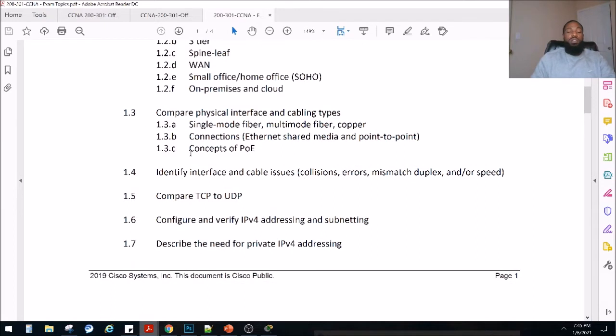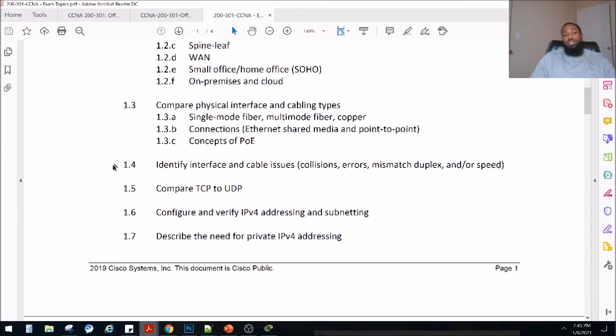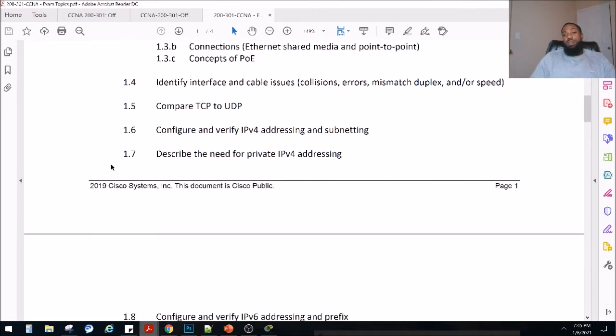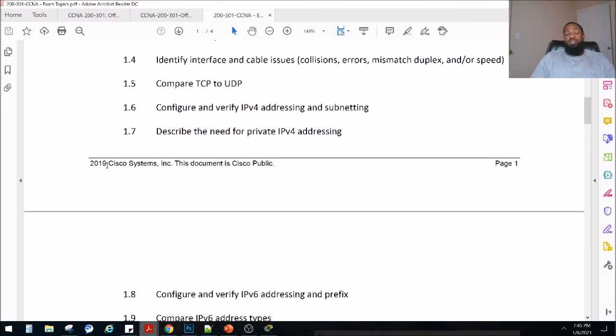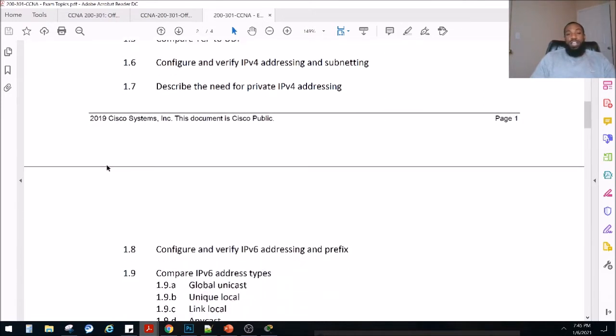Cisco has multiple exams — they've got DevNet, they've got tracks for wireless and all kinds of stuff. This again is for route switch, the associate level exam.